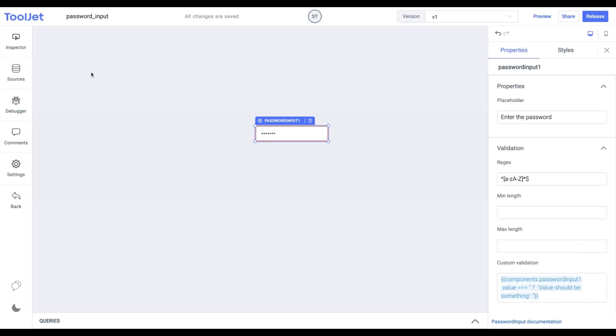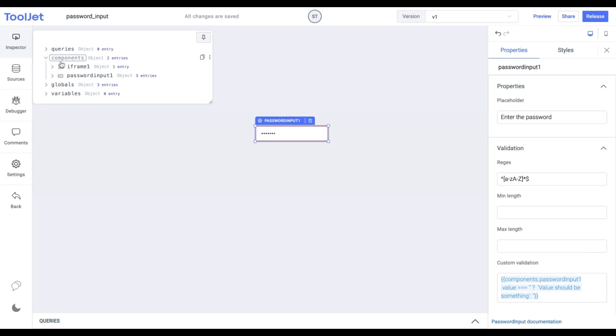You can also check the value entered in the widget from the Inspector panel on the left. It'll be available in the Inspector, Components, Component Name, and then the value associated with the field.